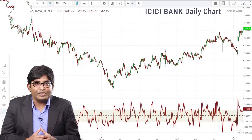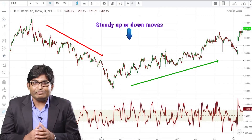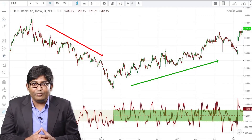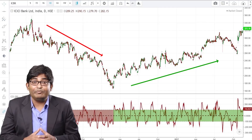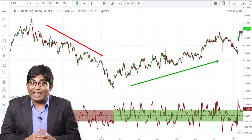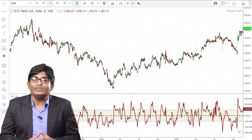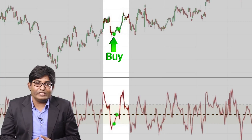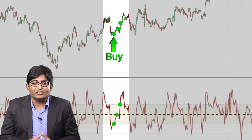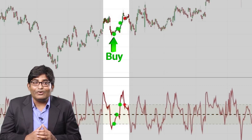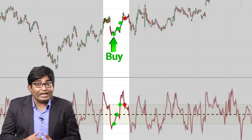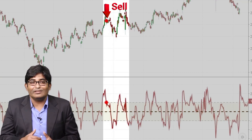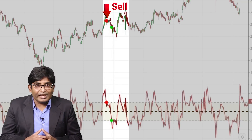After the runaway moves, we talk about steady up and down moves. These moves see deep corrective counter moves in between, unlike the runaway moves. In the case of a steady up move, we buy a stock when CCI crosses minus 100, add more when the zero level is crossed, add a little more when CCI crosses plus 100, and exit the entire long position when CCI falls below plus 100. We can take counter sell trades when CCI falls below plus 100 and exit with a fixed profit target or when the CCI goes below minus 100.